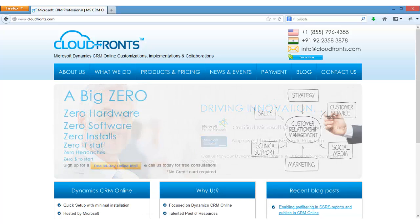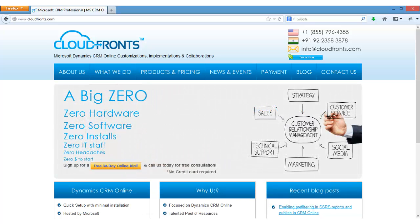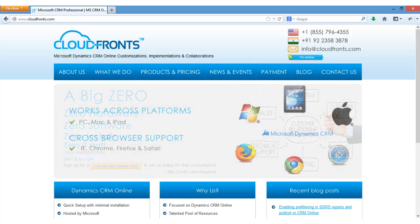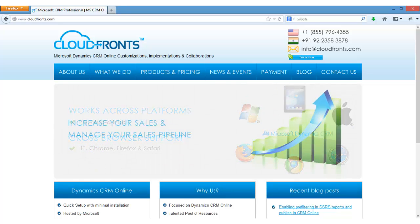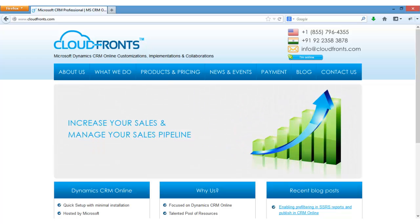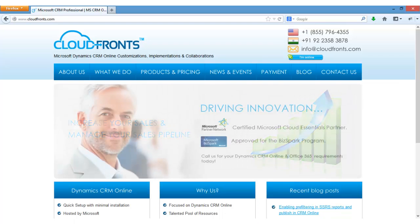Hi, this is Sandeep Sharma from Cloud Fronts Technology. In the last session we talked about the project task, and in today's session we are going to see how we are going to add a new time entry for a specific project in our PSM solution.